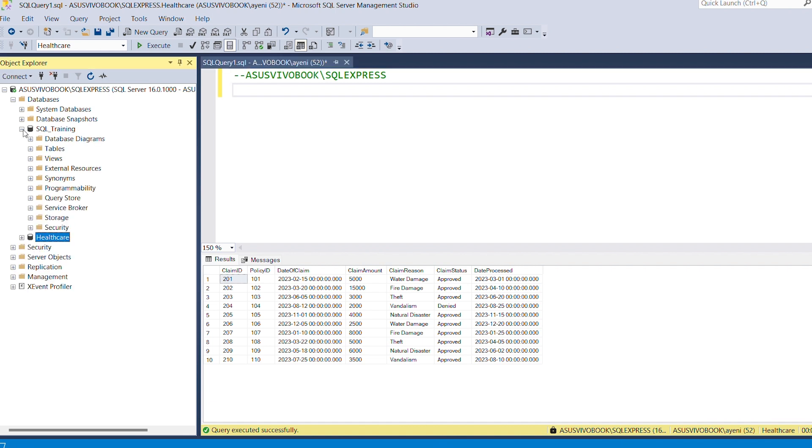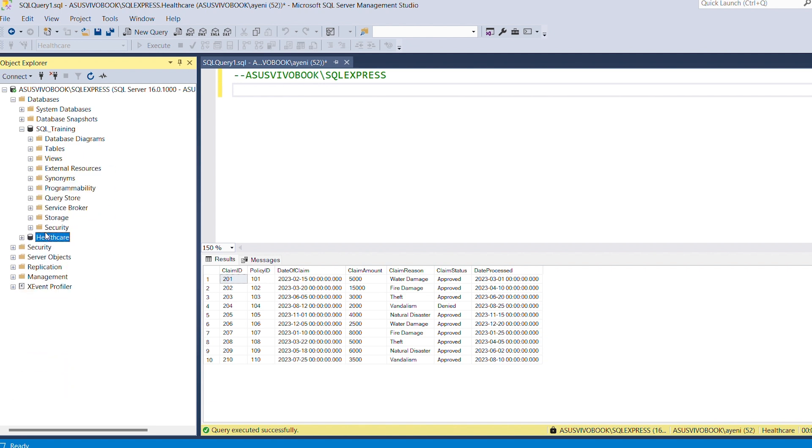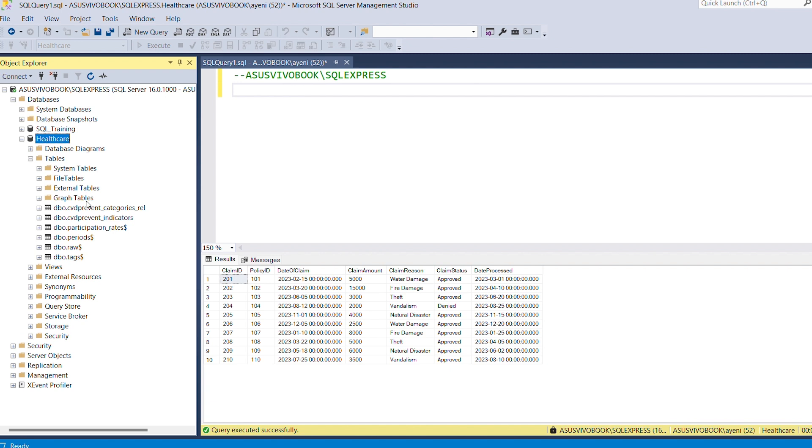Let's say for example I have some data. Most of the time your data is already existing in the database. So I have this particular database with a table. Let me use this one. Let's say I have this particular table here.